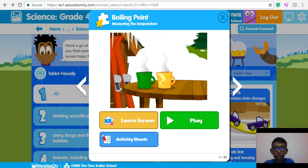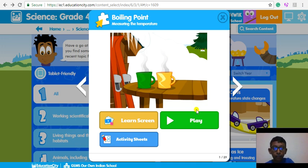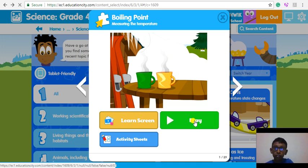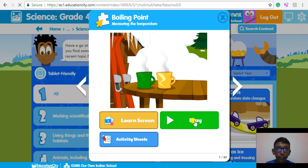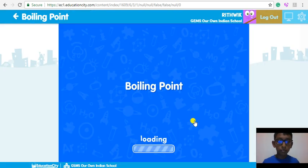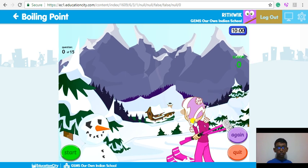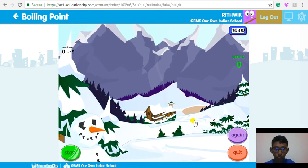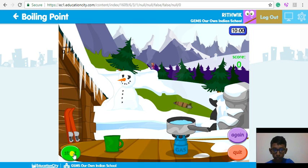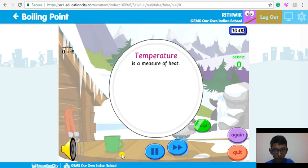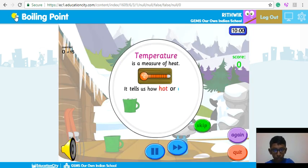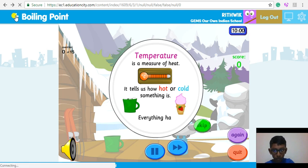But my favorite is Play. When you click Play, you can learn about Boiling Point and play interactive games to get a score. You will get a certificate when you complete the game. Temperature is a measure of heat. It tells us how hot or cold something is.